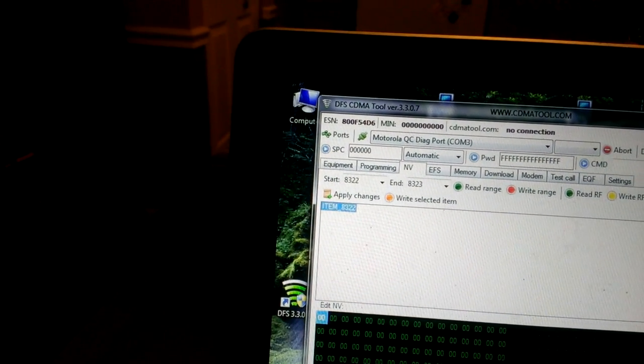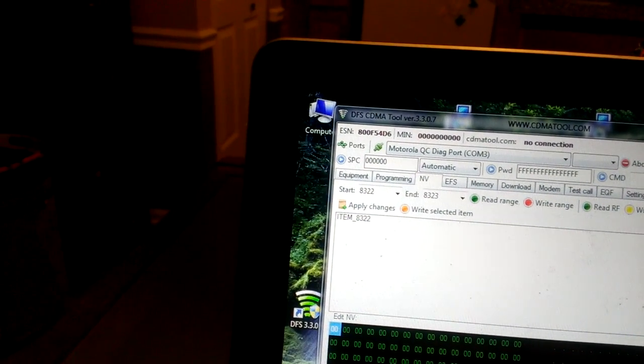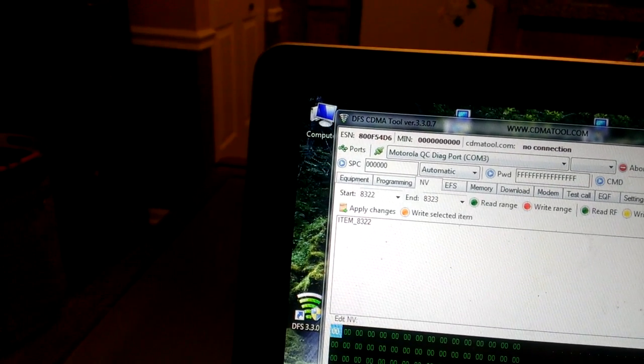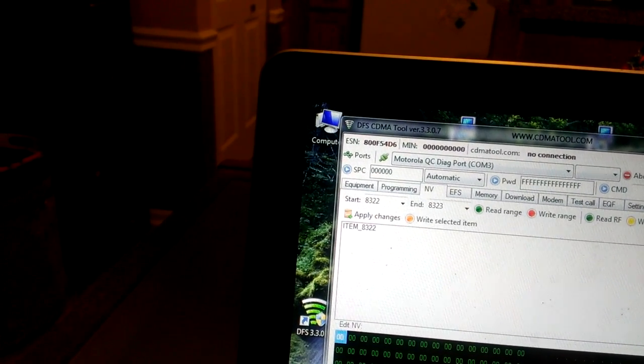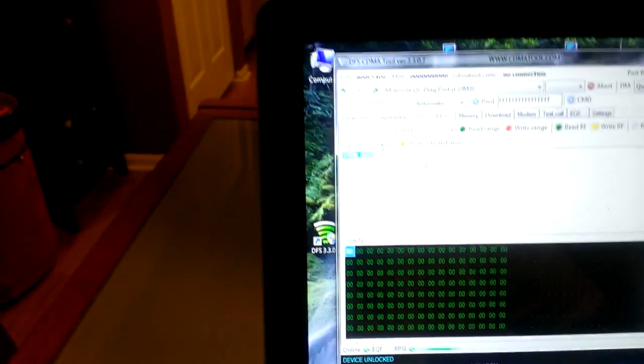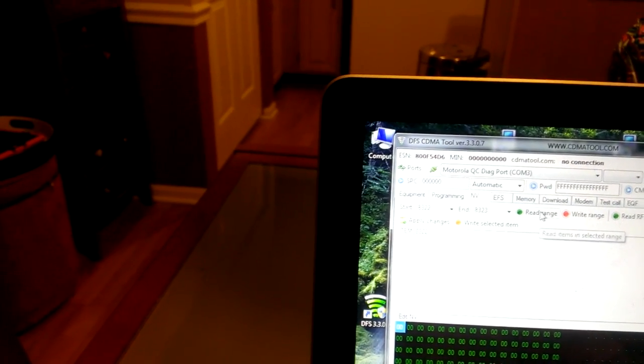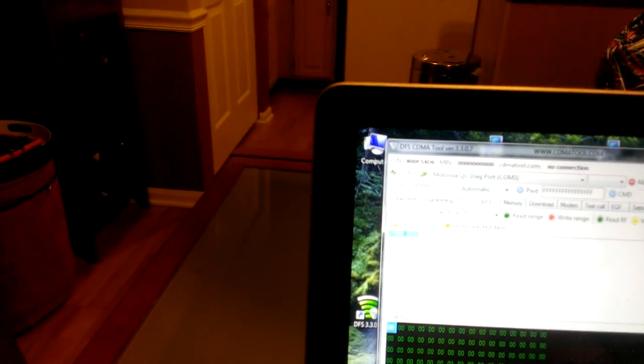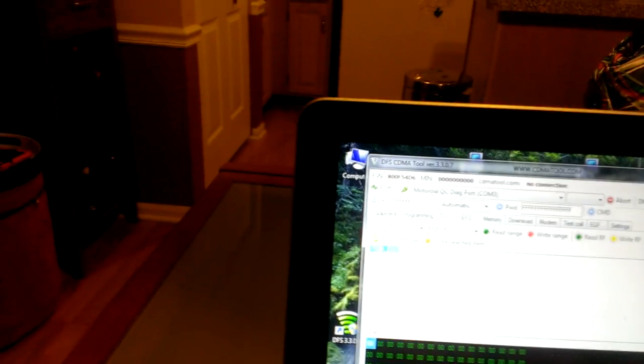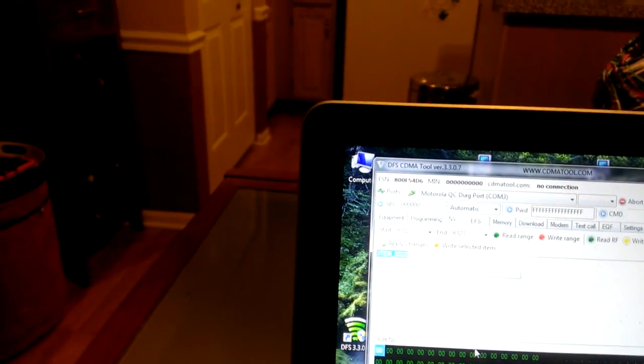Once you do that, click apply changes. Then click right selected item. Then you want to reload it again — click reload to make sure it changed, because sometimes it doesn't. Then do it again: apply changes, make sure it's zero, apply changes, then right selected.